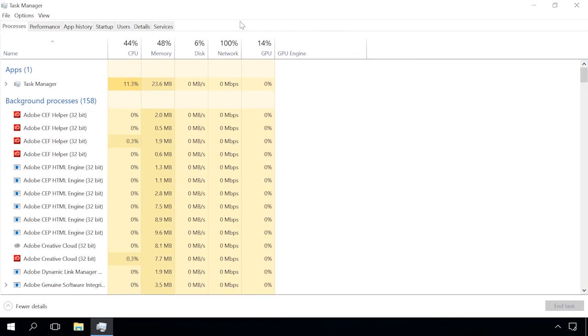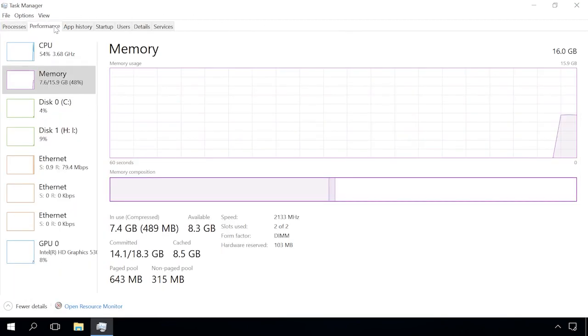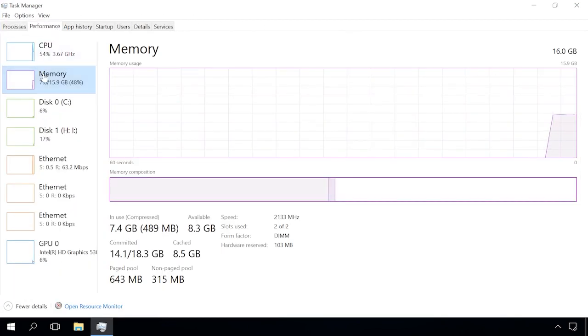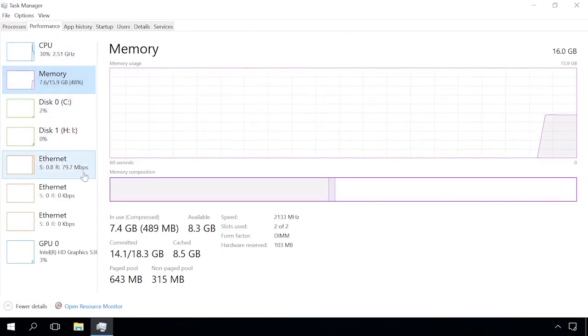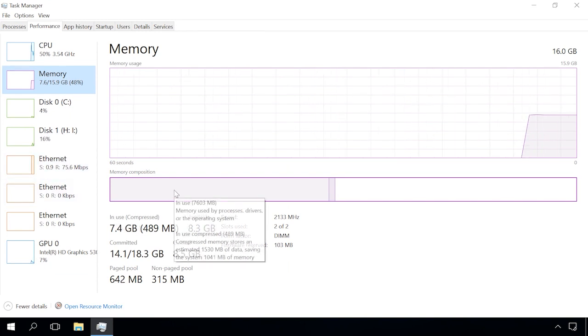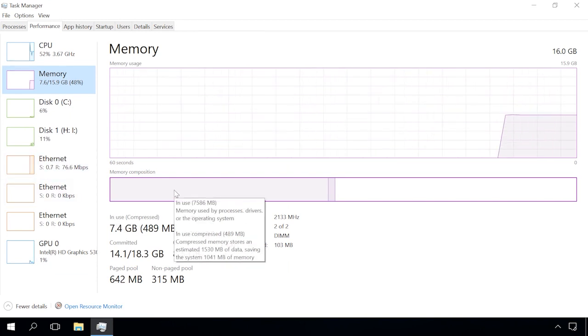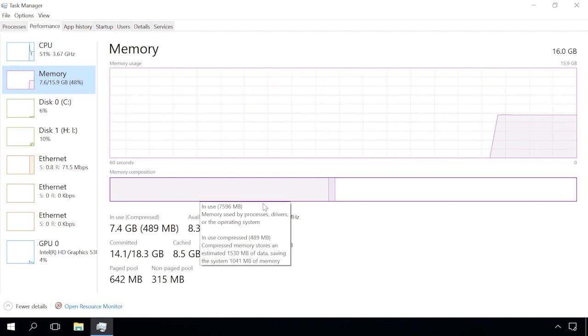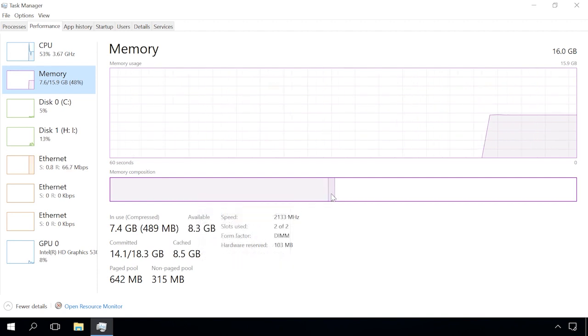Put your cursor on Memory Composition to see detailed information on how much memory is used and how much data is kept in the compressed memory.